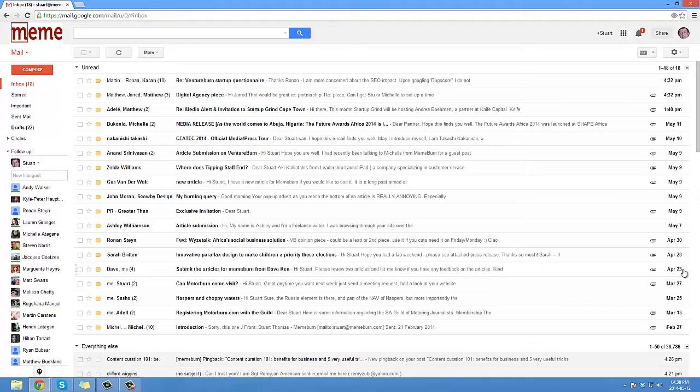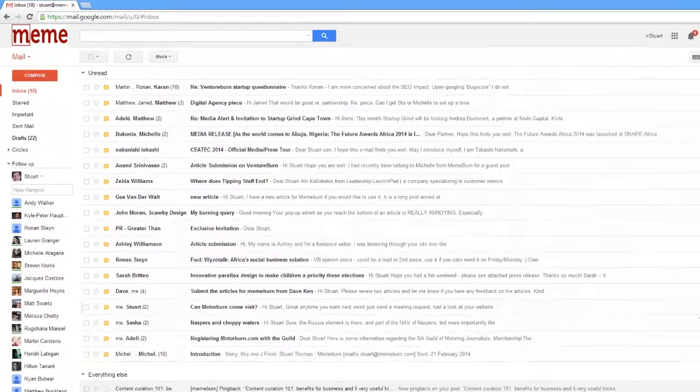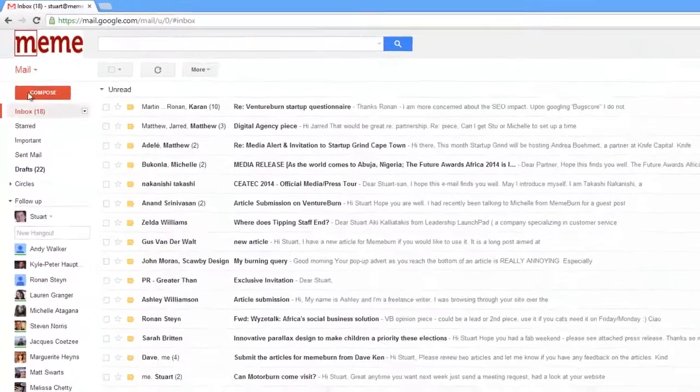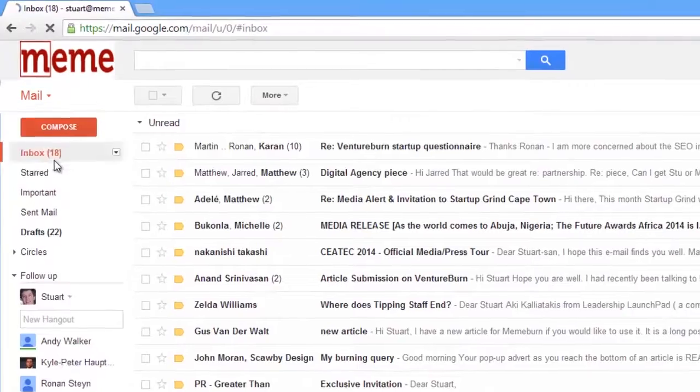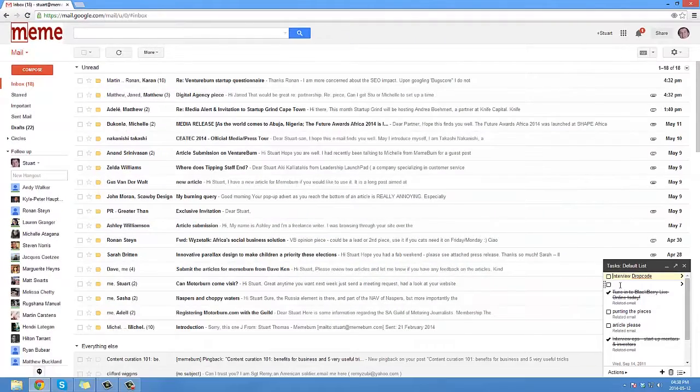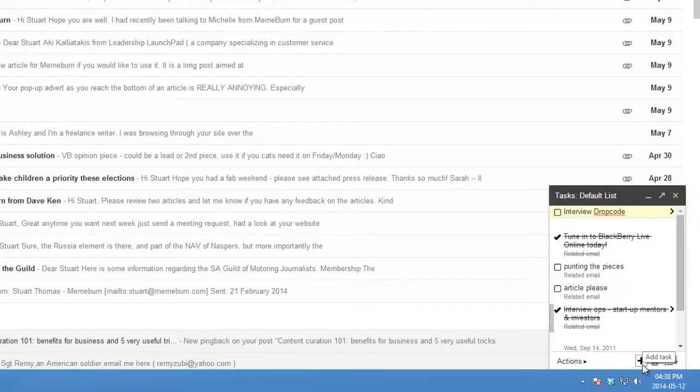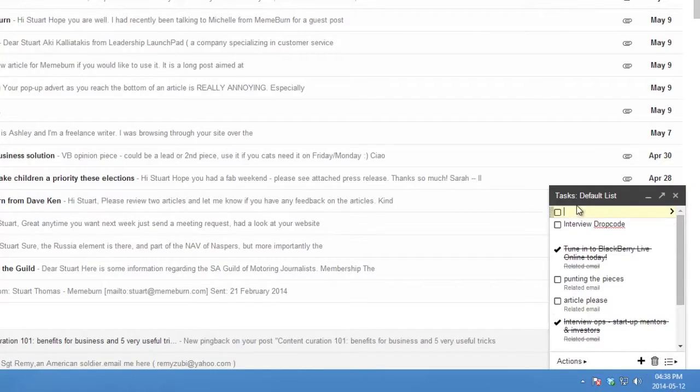All you have to do is click on mail, go to tasks, and the small task bar will appear at the bottom. Just fill in your to-do list and add in a due date if you want Gmail to remind you about it.